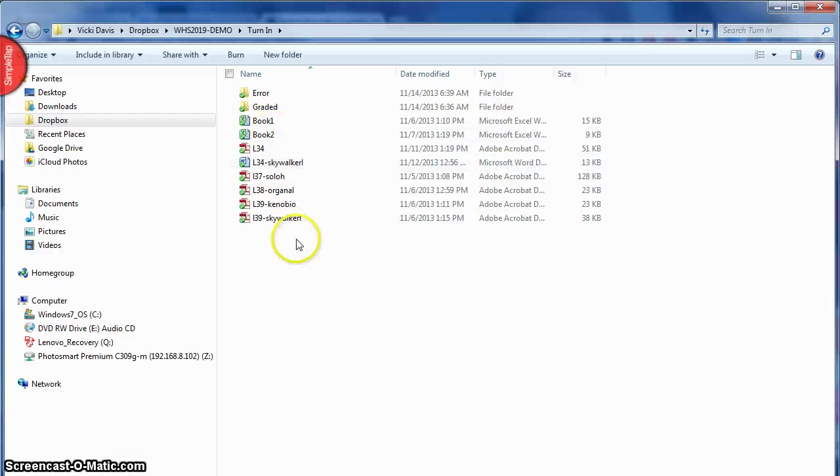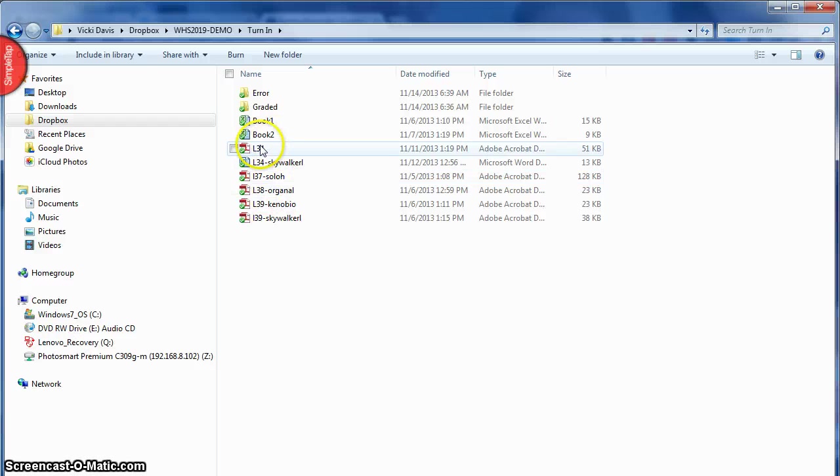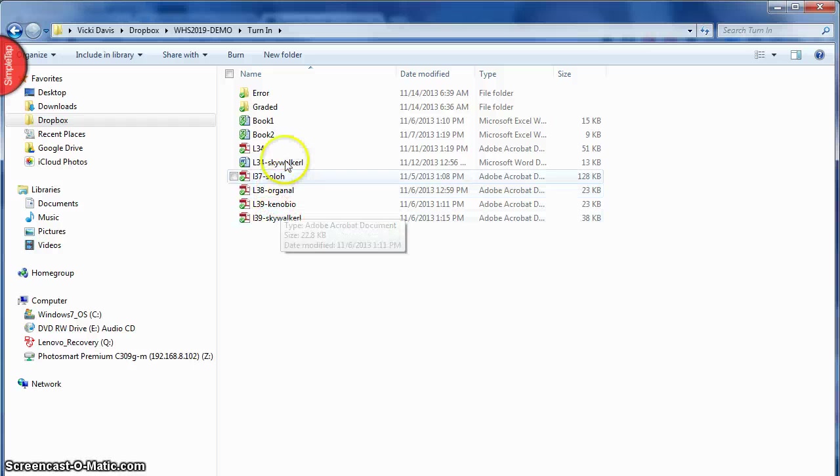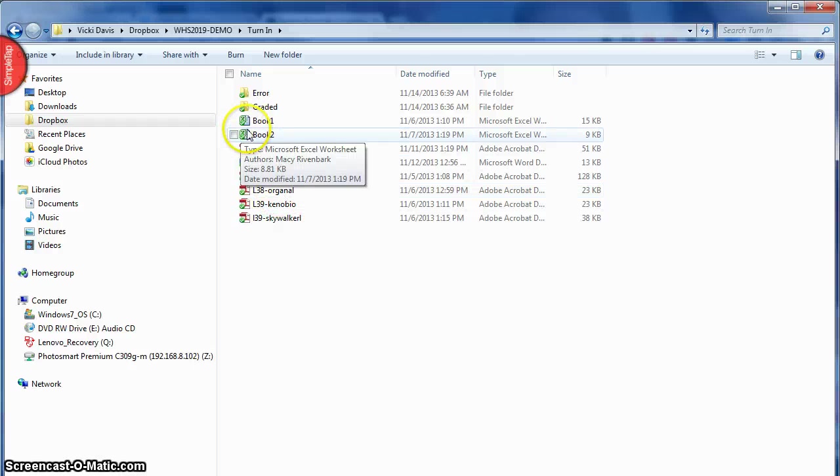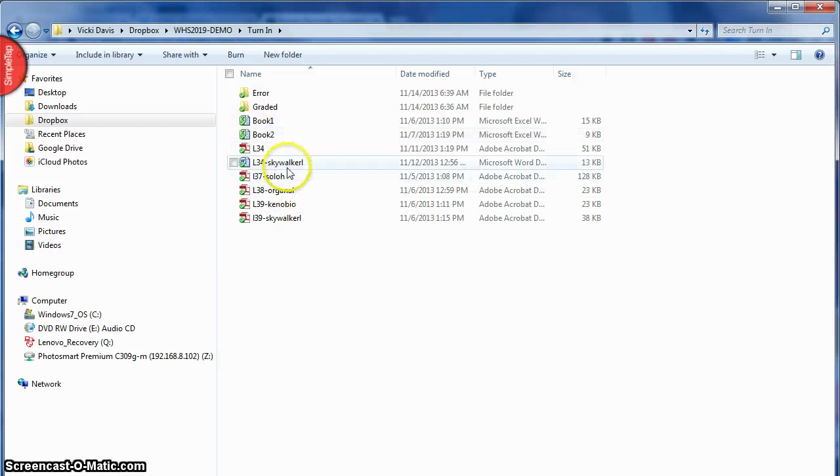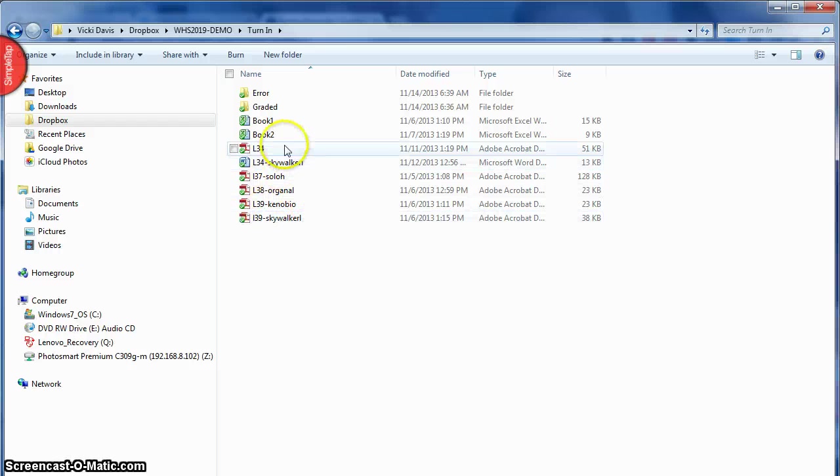Now in my turn-in folder this is where everybody turns stuff in. Right here in the folder is everything I need to grade. Now I'm not going to be grading this right now, I'm just kind of pretending like I'm grading so you can see how I organize it. Now I only want PDFs. I call it ePaper. I want my students to print to ePaper and save their original files to their computers. Now I've got some errors here and some correct stuff, so let me show you how we go through this.